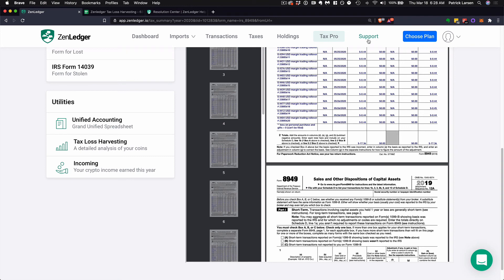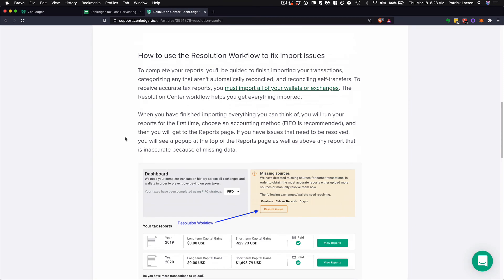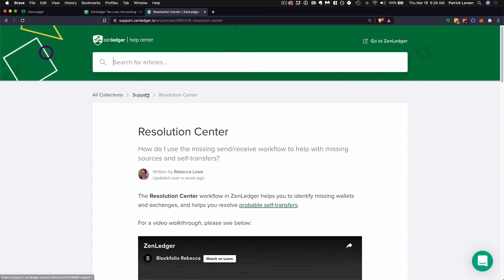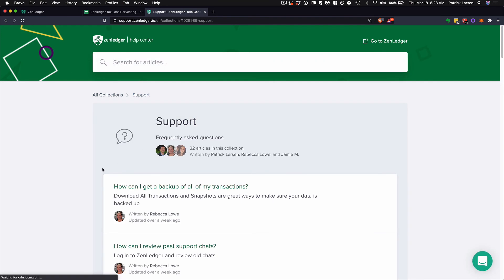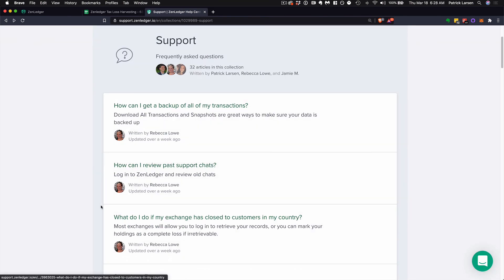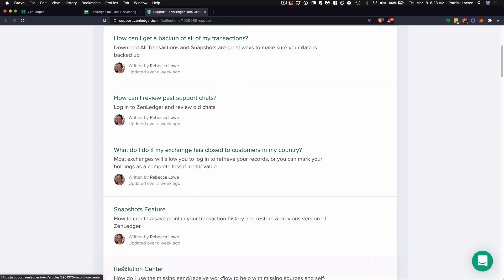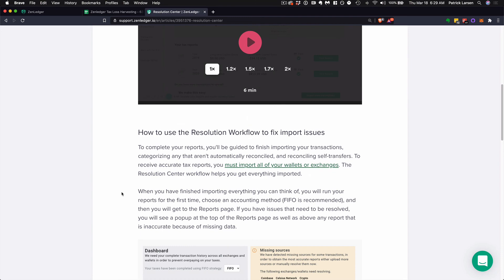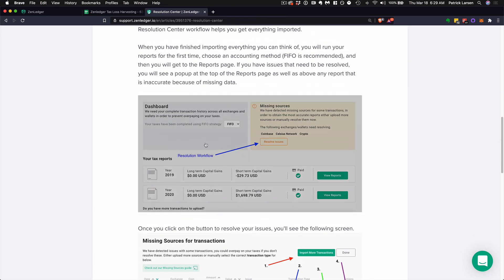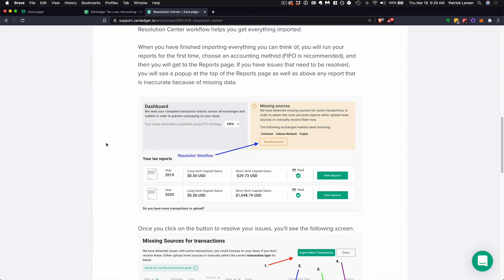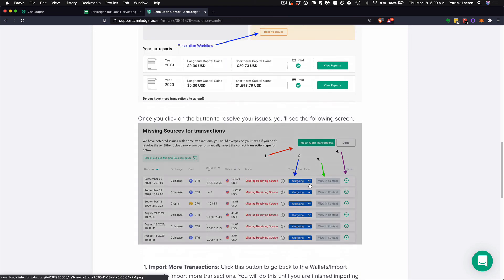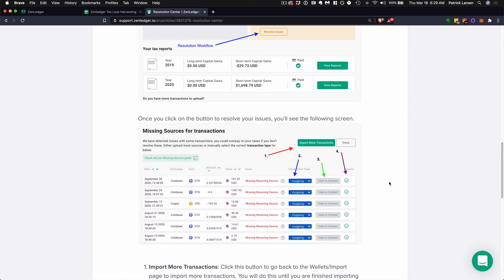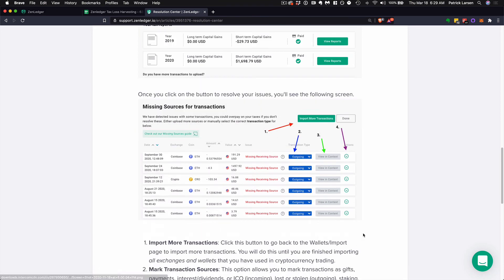When you go over and click on Support, you'll see our support center with a ton of articles that can help you. A main one that will help you clean up things is the Resolution Center — we have a video there to walk you through how to use it and how to look for potential issues and solve them. Once you do that, you can go in and start selecting and characterizing transactions that will help you clean things up and you'll be on your way.